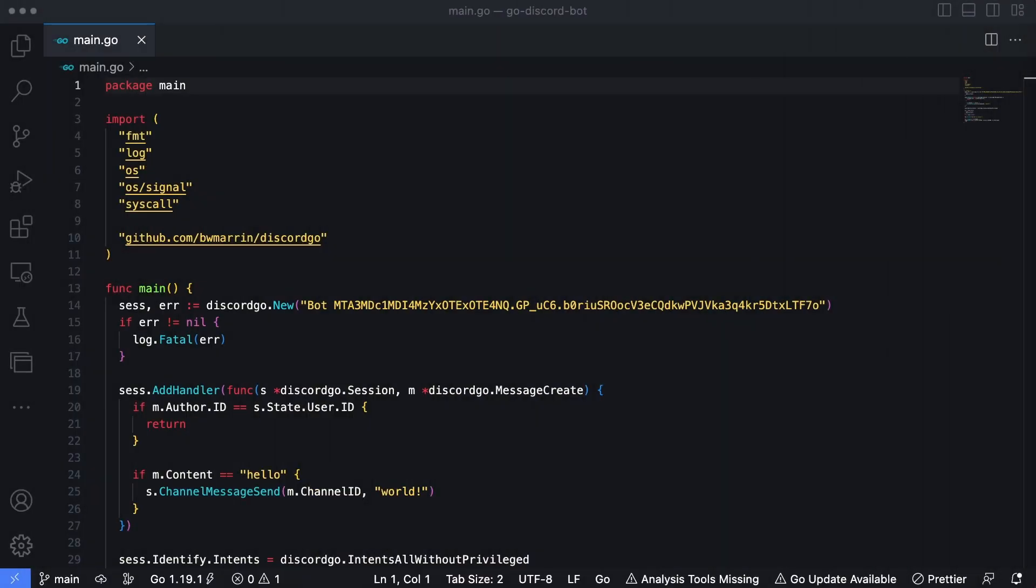So I've got the same project open that we had built in the previous video when we built the Hello World bot. And we're going to expand upon this bot just a little bit.